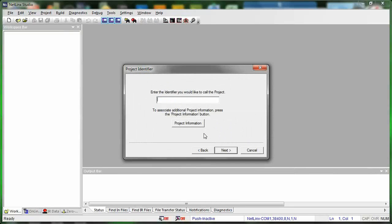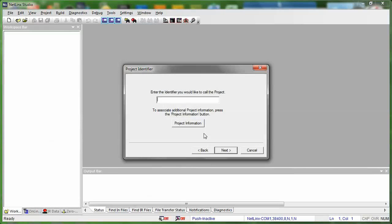Basically, the identifier is the name of that project within Netlinks Studio. So it's not the name of the workspace. It's just the name of this project in Netlinks Studio. And you can, again, call this whatever you want. A good recommendation is to call it MyWorkspace. And we're going to see where all these identifiers show up in a second.